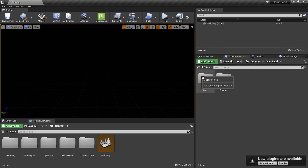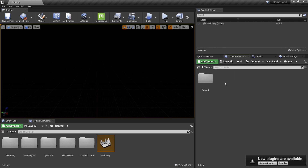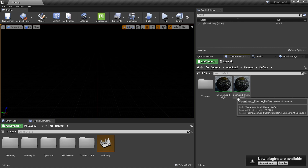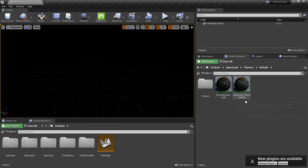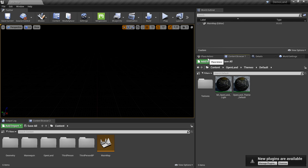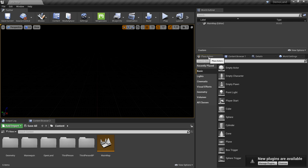We have a Core and Theme section. We're going to work on the Theme section. I'll select Default and choose 'OpenLand_Theme_Default' — this is our landscape auto material and we're going to use this one. Before we do anything, we need to add a skylight, sun, and some other things.